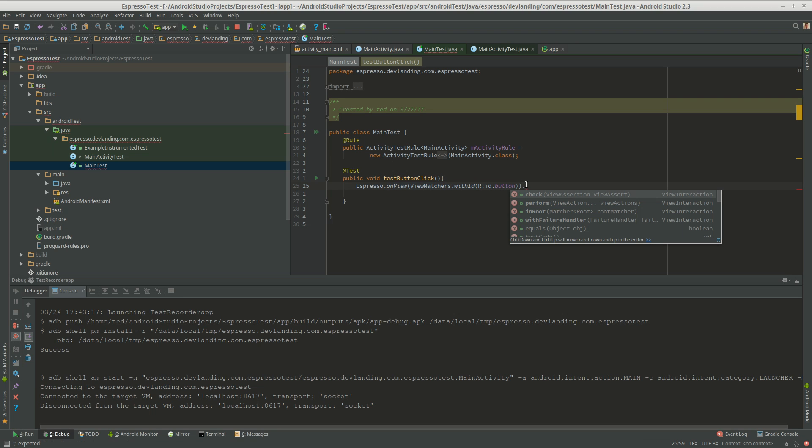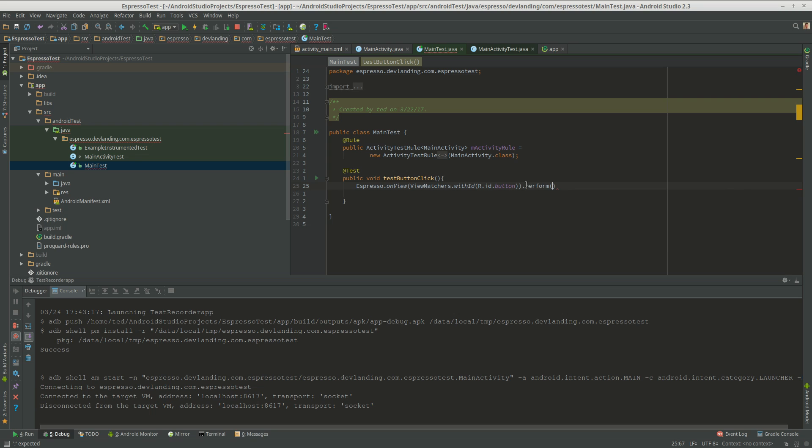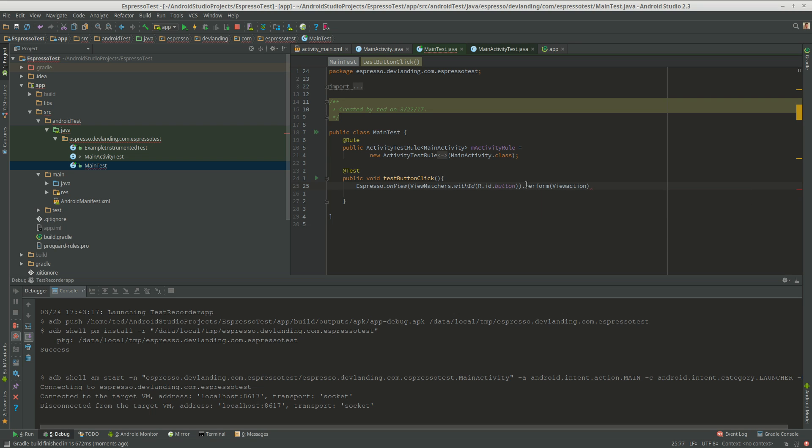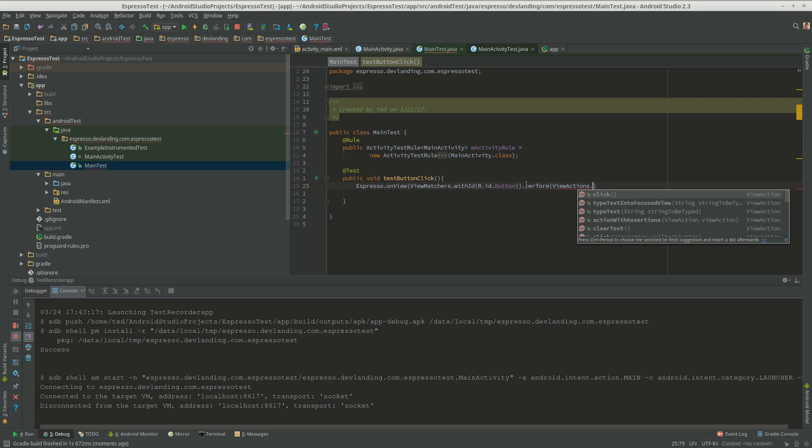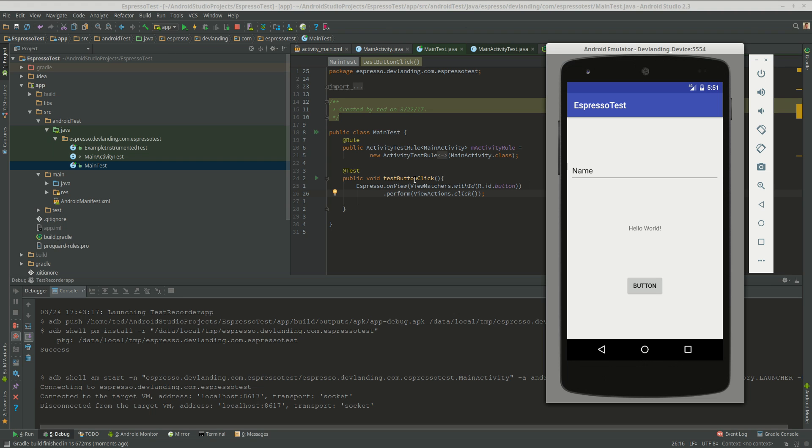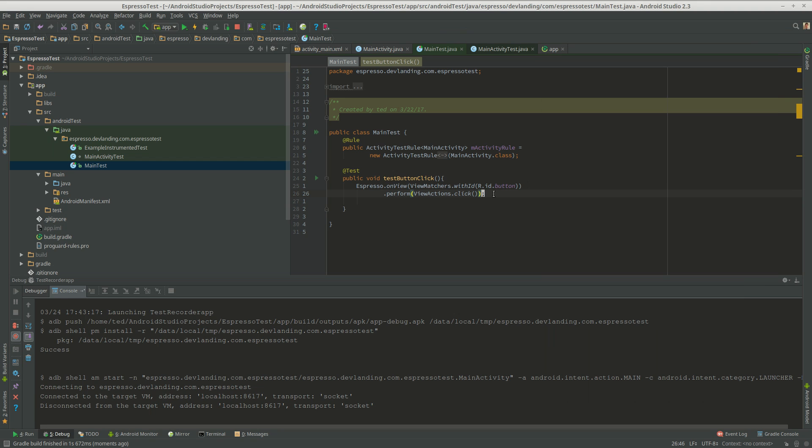And now we're performing an action. So view actions dot click. So now we're clicking it. Now we've found this in more than one line just to make it look a little better. So we're going to be clicking this button and it's going to change the hello there over there.